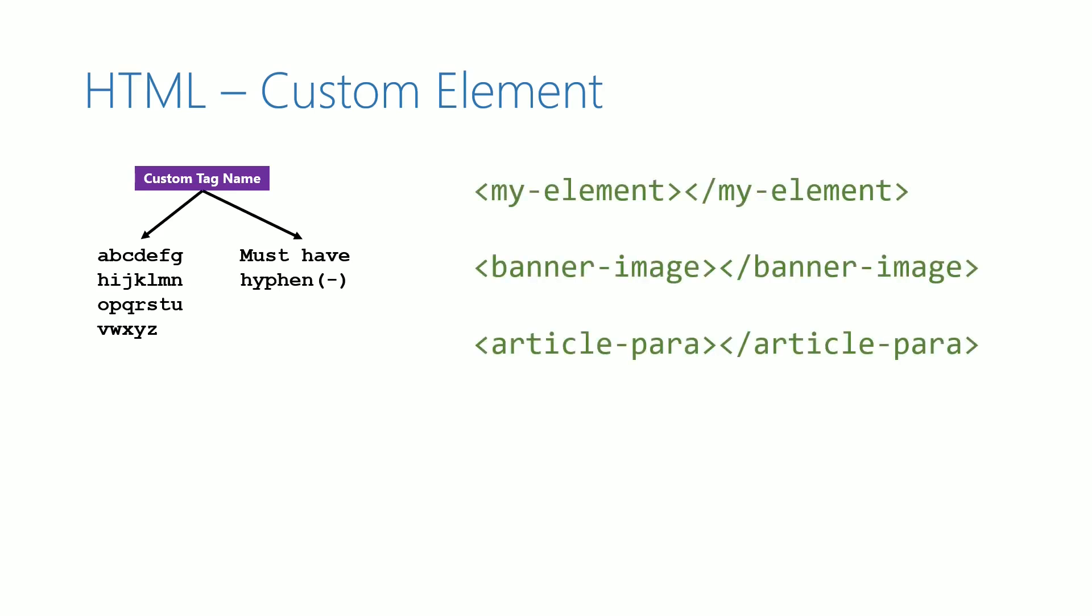Inclusion of hyphen ensures that it does not conflict with any existing HTML tags. A custom tag must always be defined with a closing tag.